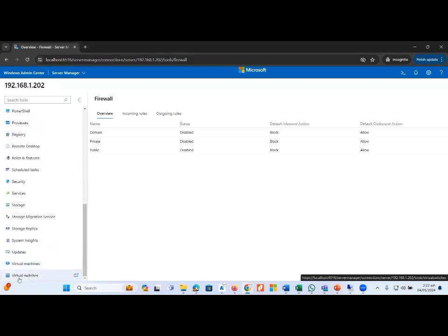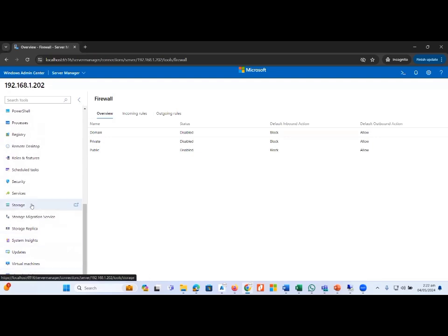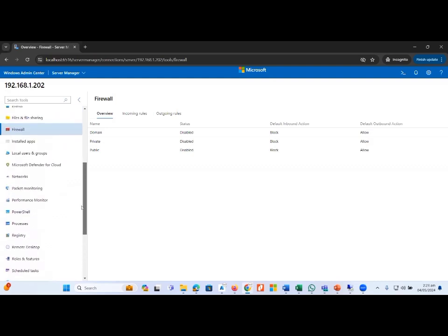In the same manner, if we want detailed information about virtual switches, it is available here. Storage options are also available, and the monitoring options — including packet monitoring and performance monitoring — are available as well. This confirms that Windows Admin Center is fully capable of providing administration, management, implementation, monitoring, and security in a single window for Hyper-V infrastructure and any IT data center management.